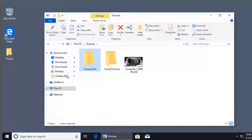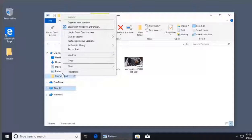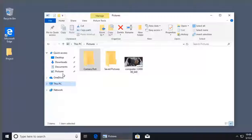In the future, if you no longer need that shortcut, you can right-click on it and select 'Unpin from Quick Access' and it will be removed. Besides Quick Access, you can also look at other categories like 'This PC' to find more shortcuts to navigate around your system.